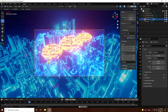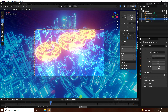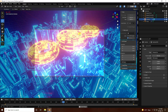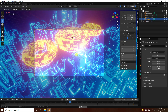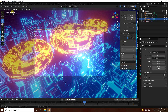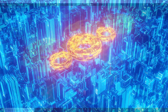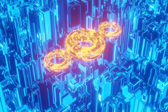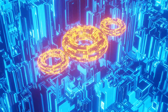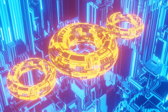Go to Render, then Render Animation. Science fiction city animation is finished. If you like my video, please share and subscribe to my YouTube channel. Thank you.